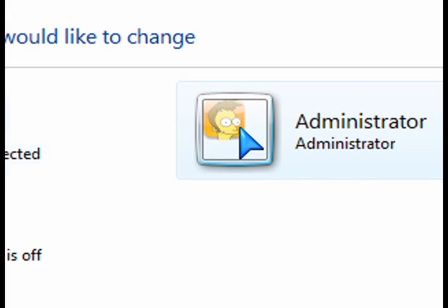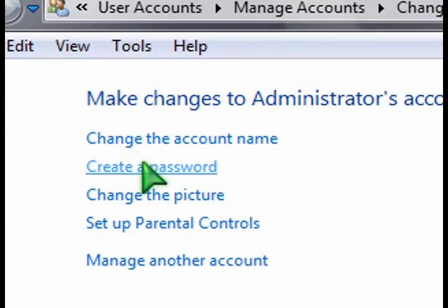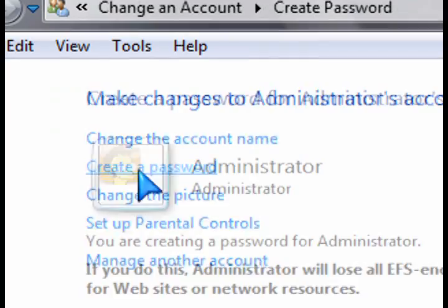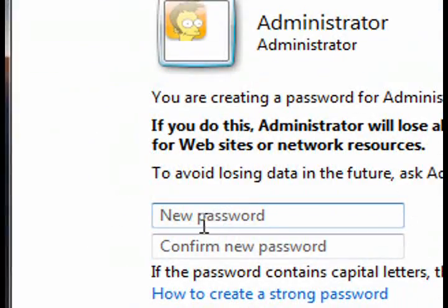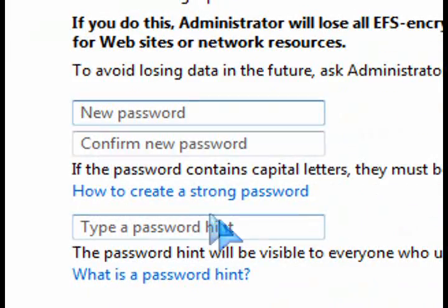So you can do the same. Now when you log in to Windows Vista, you'll see two icons, two accounts to log in to.